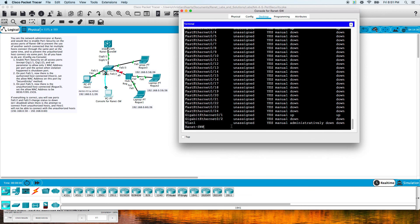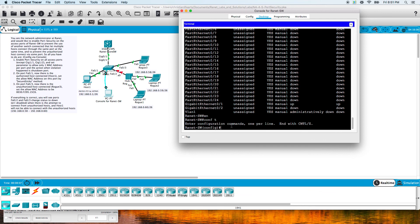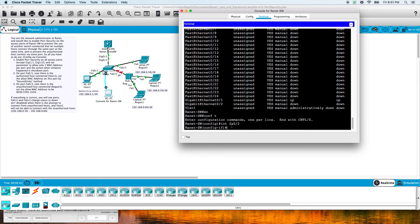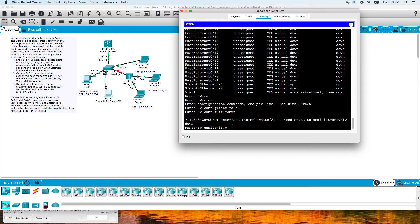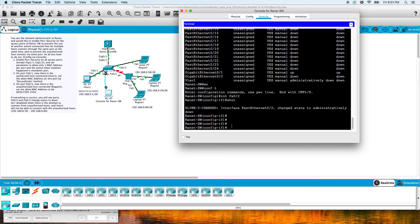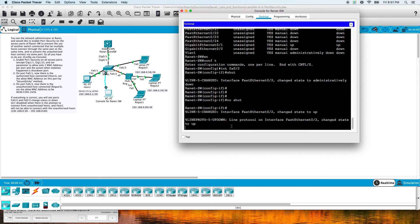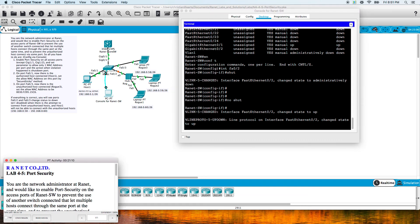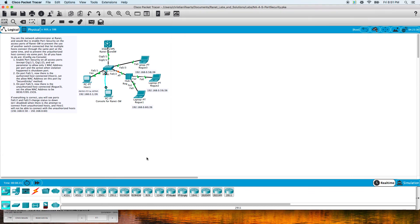The only way to recover that would be to go back into that port, interface fa0/2. We need to do a shut and then do a no shut, and then we'll bring the interface back up. So we have 100% complete down here. This lab is complete. Thanks for watching.